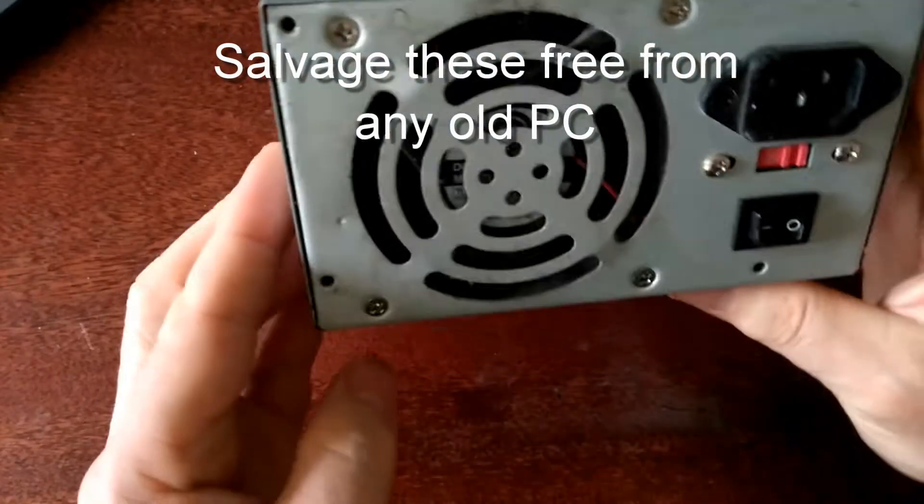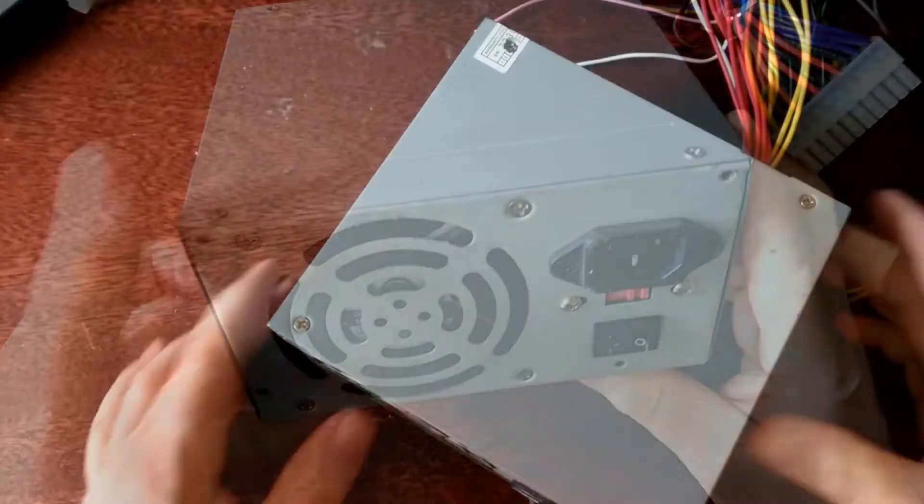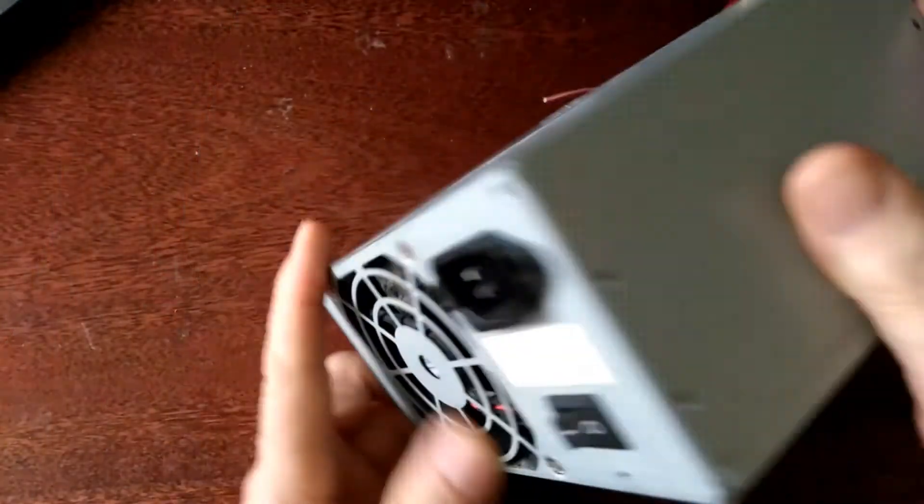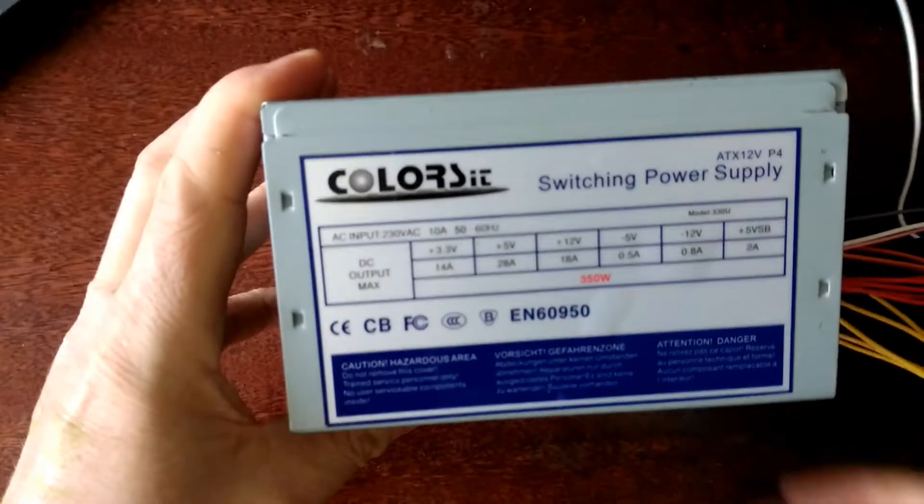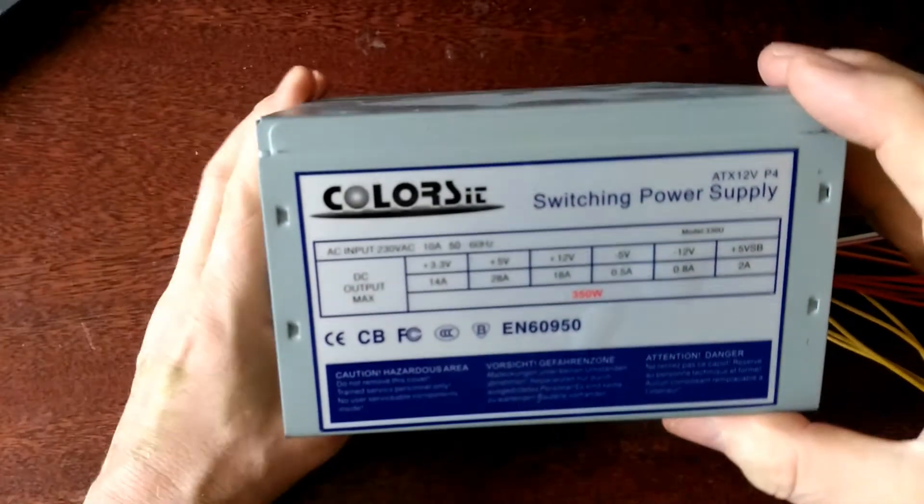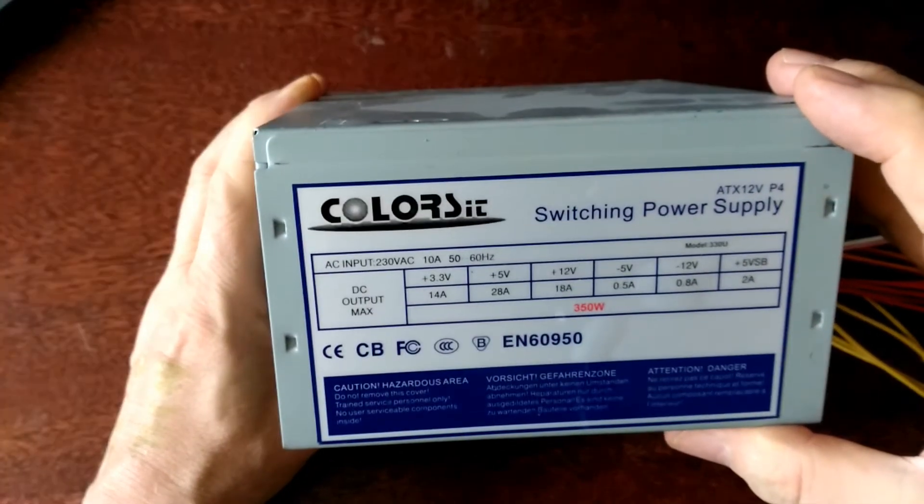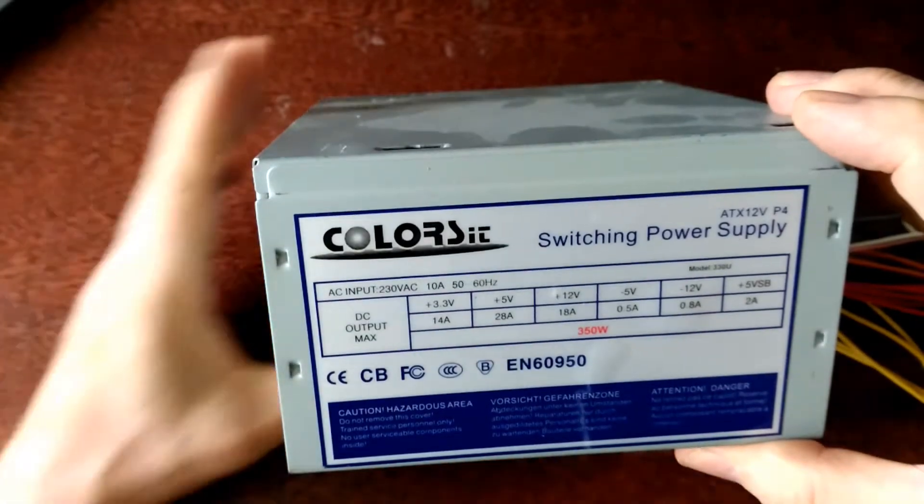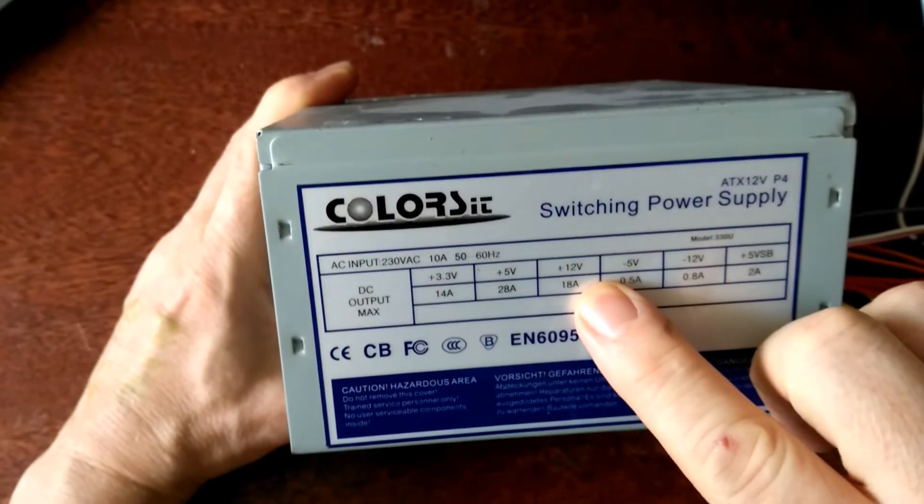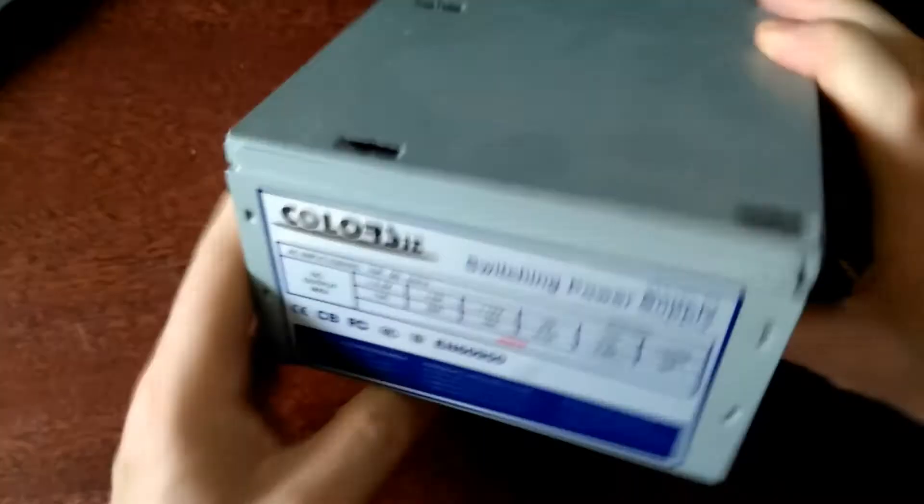The answer is one of these: it's a PC power supply. This is the one I'm going to use. If you look at the rating plate on this one, we can see 12 volts, 18 amps. So that's a lot.